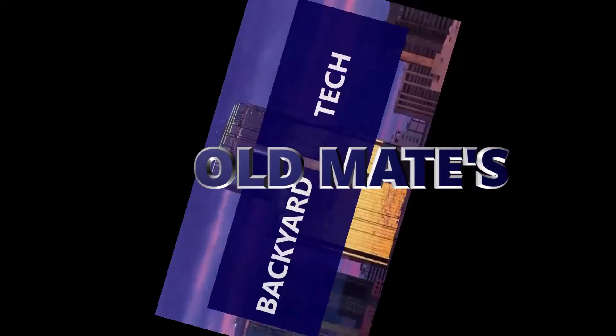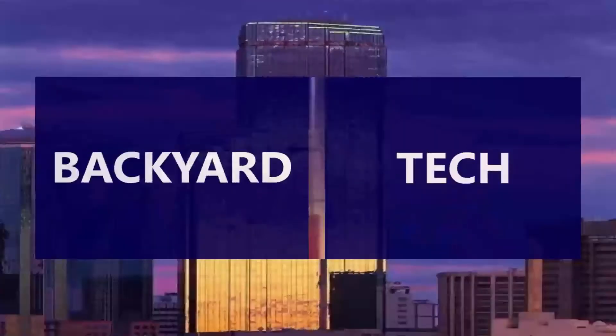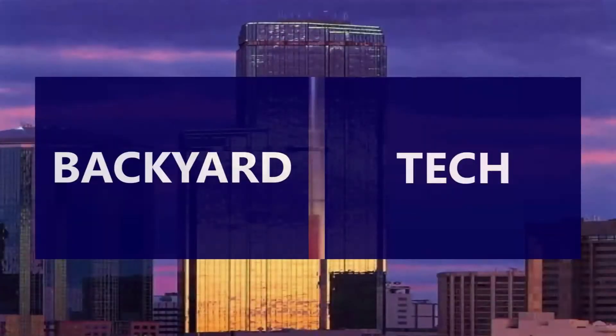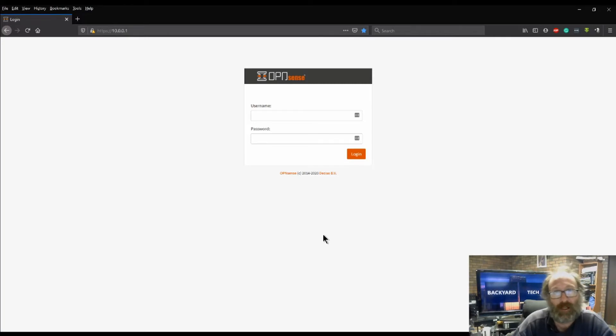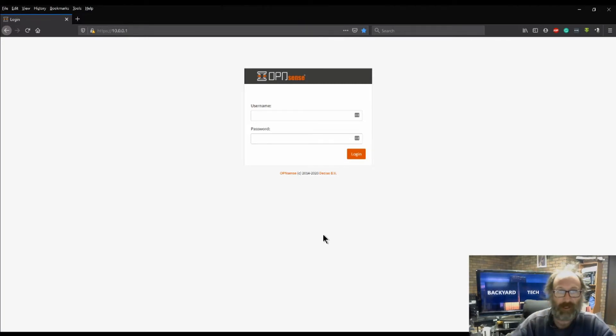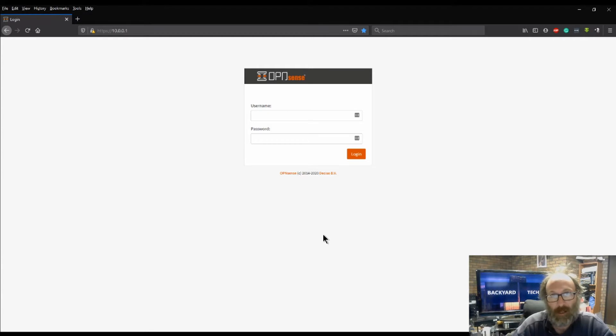You're watching Old Mate's Backyard Tech. G'day everyone. Thank you for tuning in.